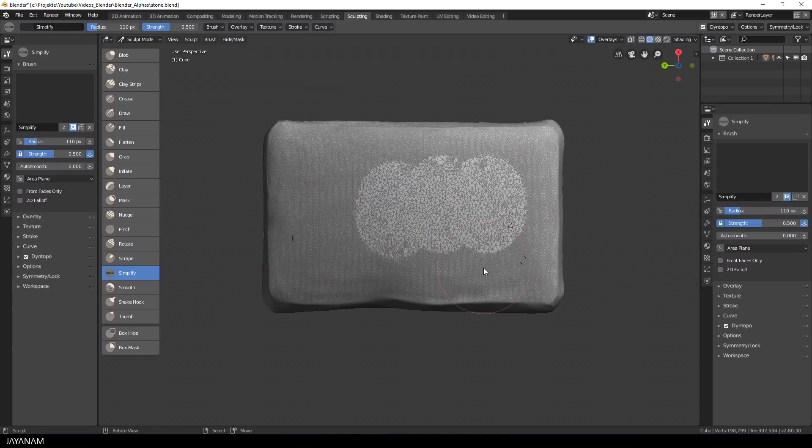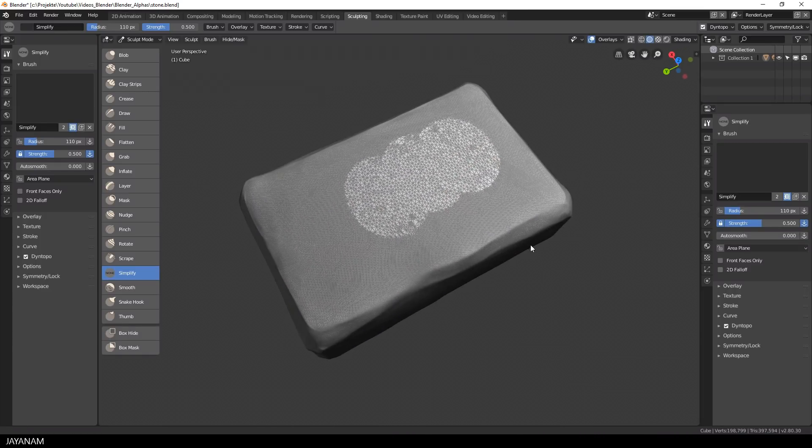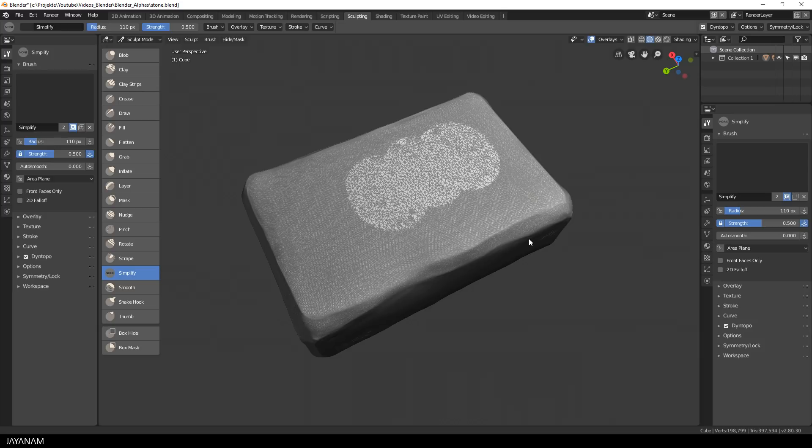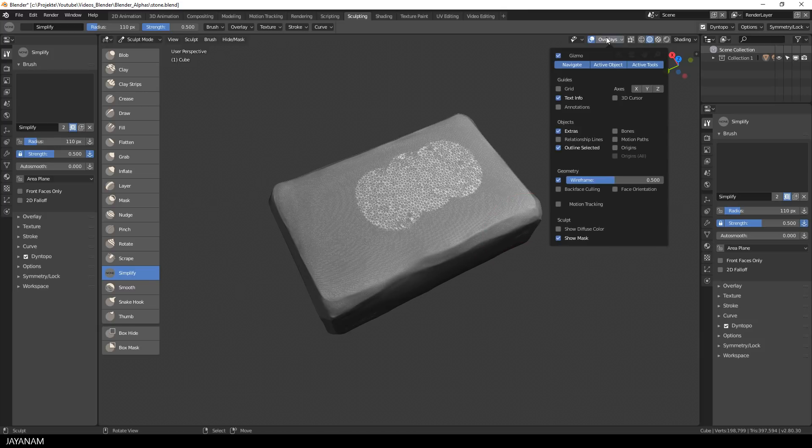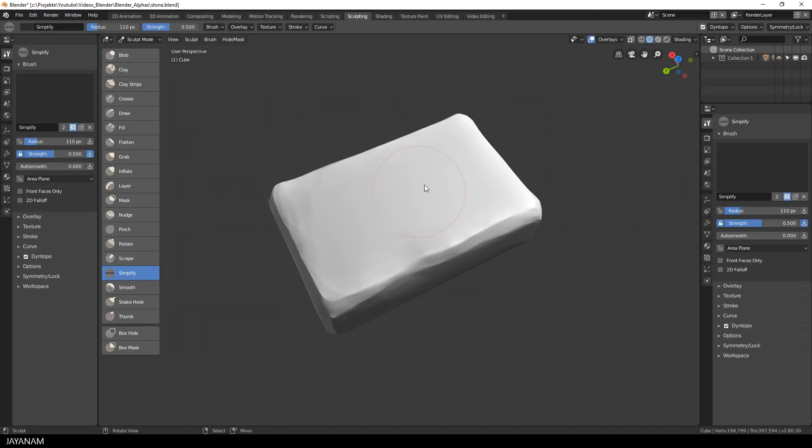After that I hold the shift key down to smooth out some parts and when I disable the wireframe display we don't see any changes but we definitely decrease the poly count.